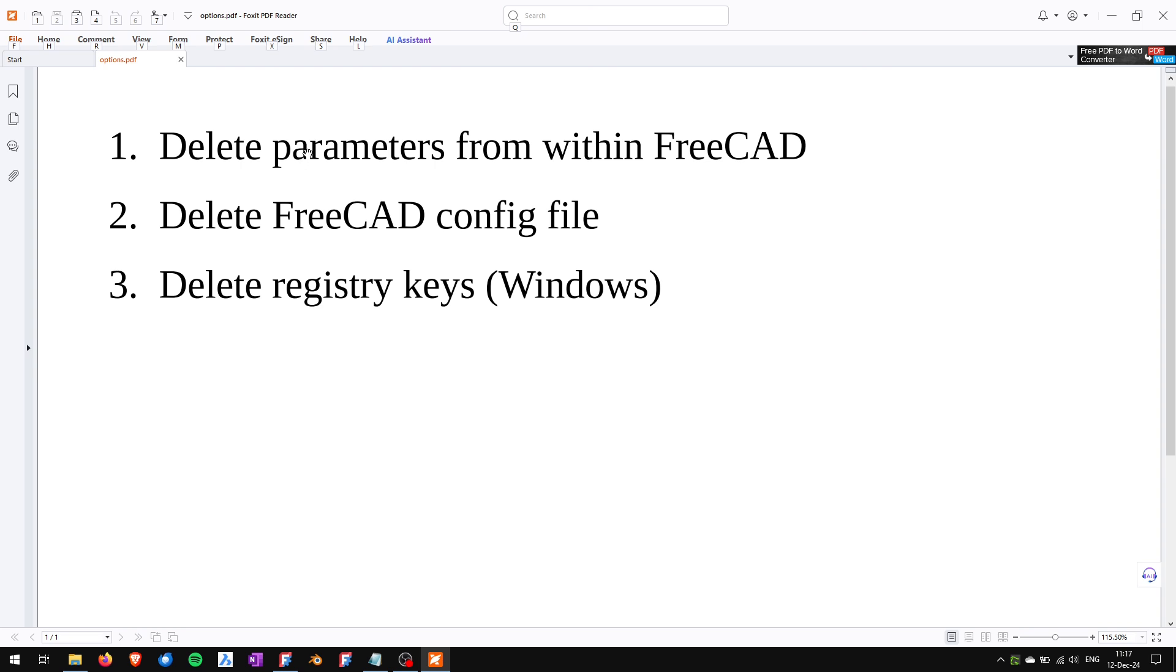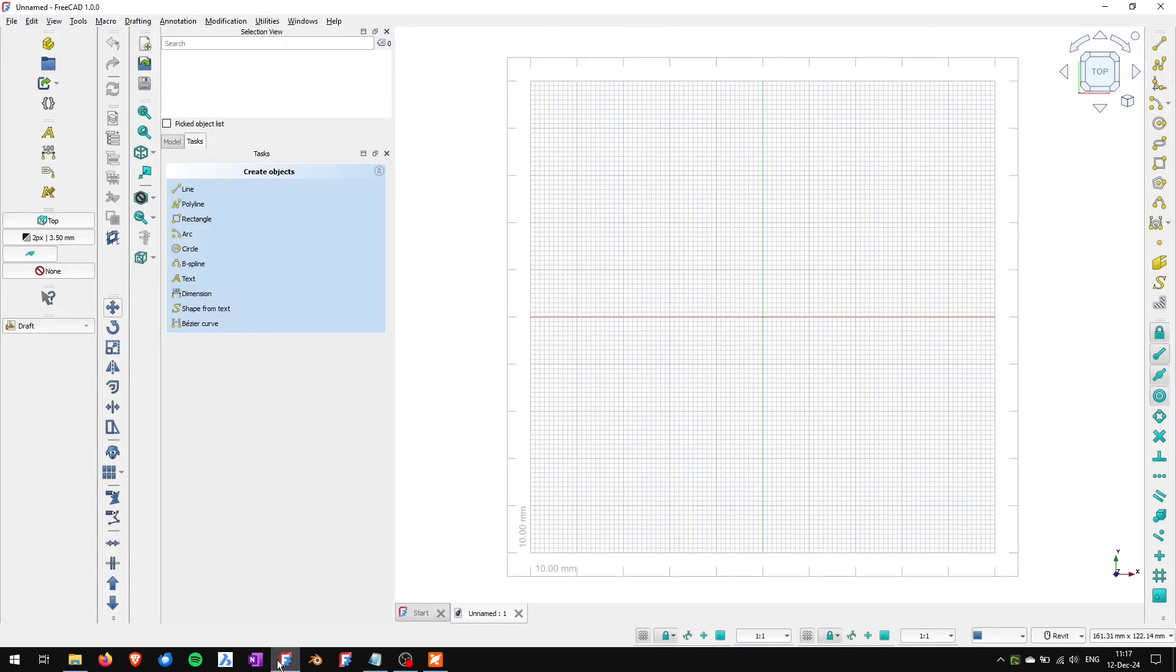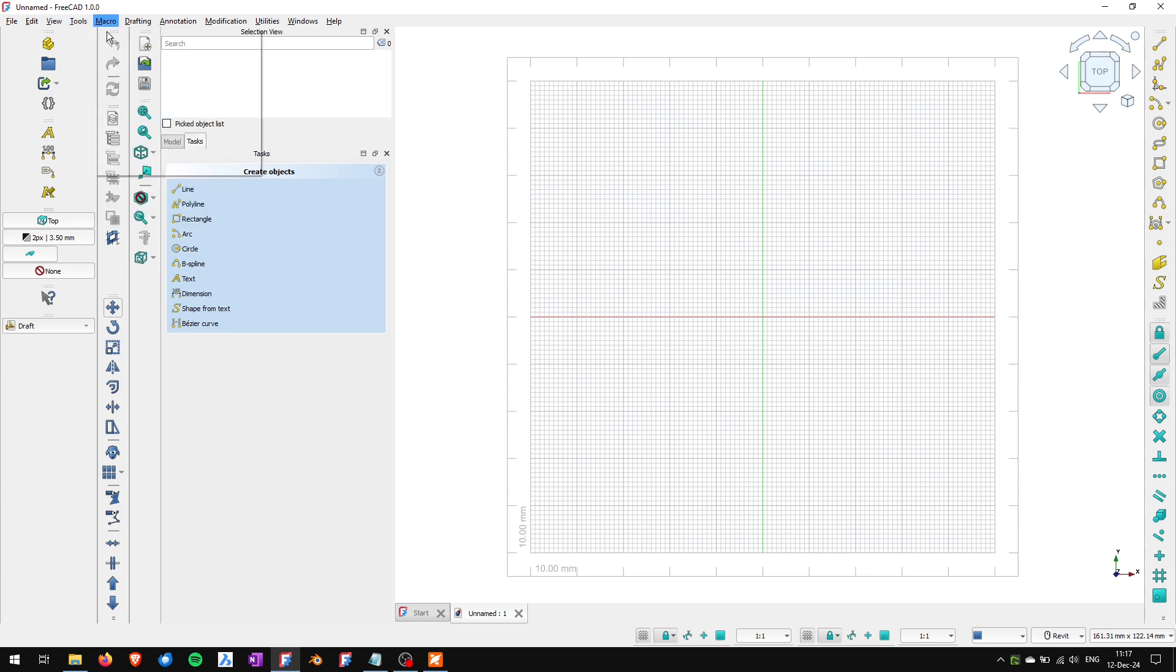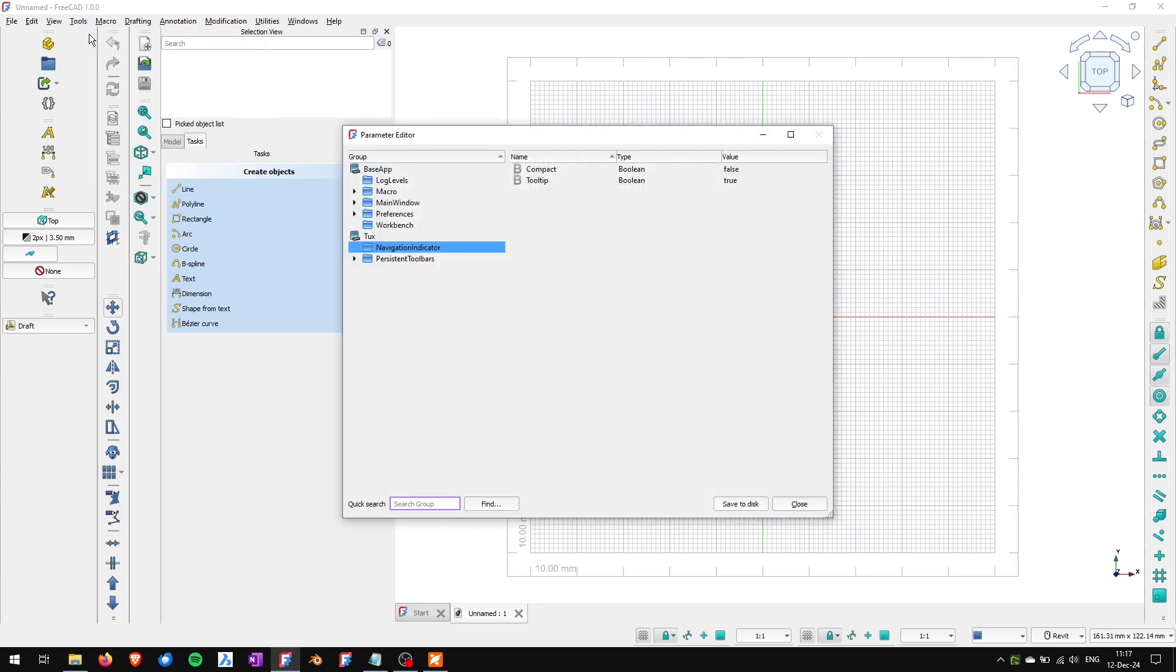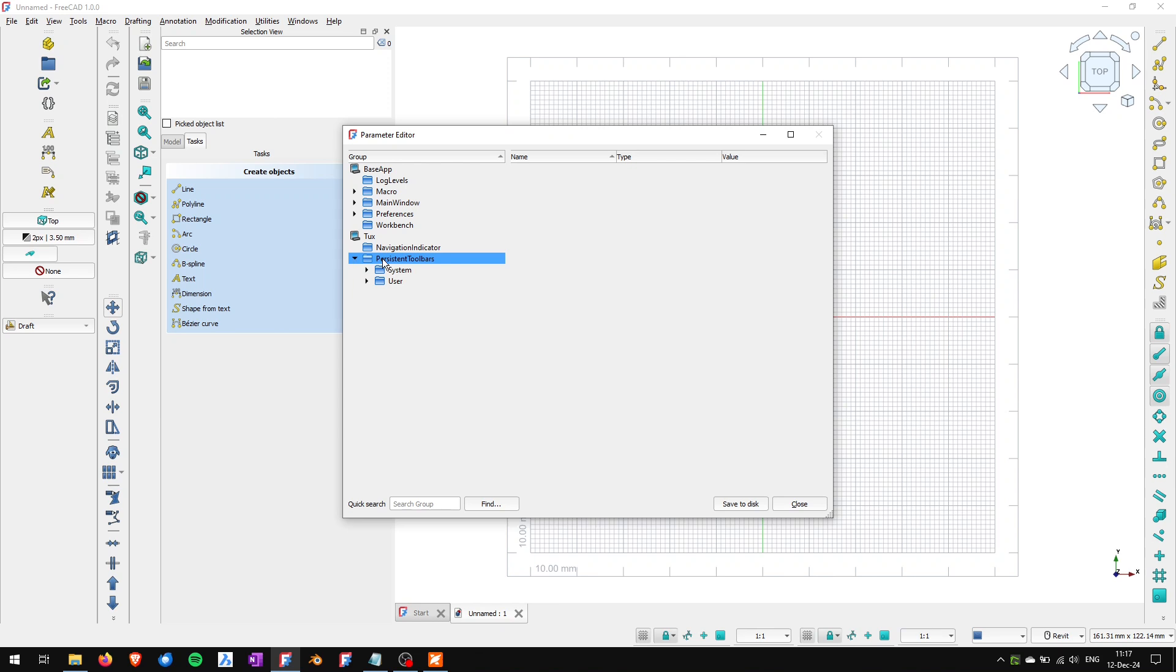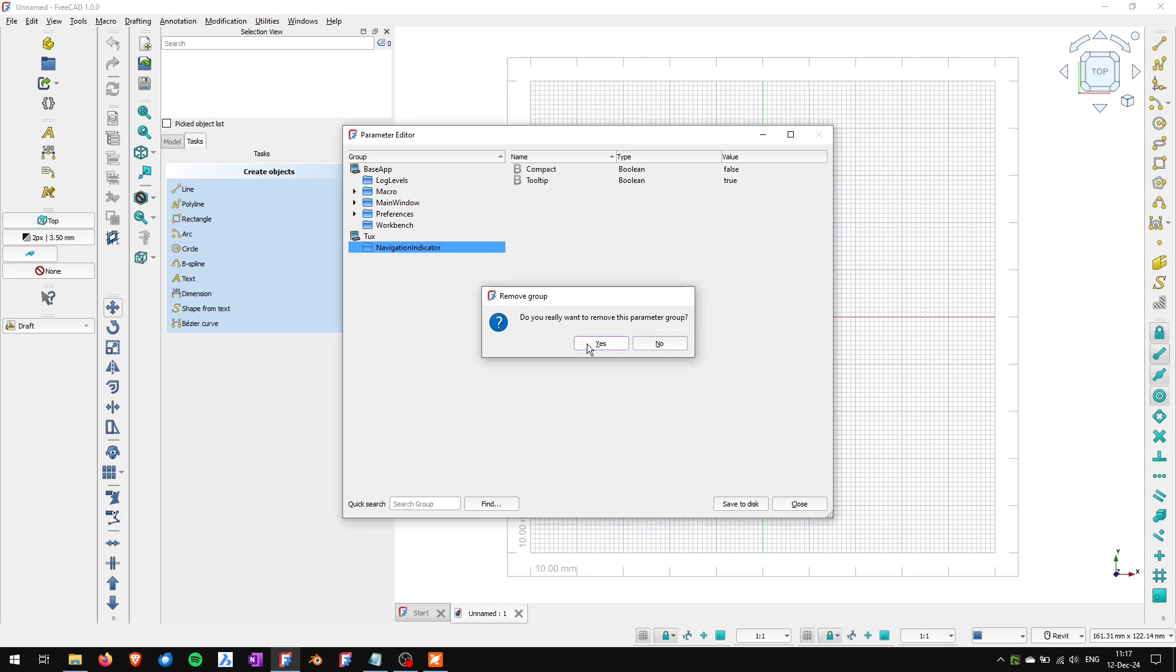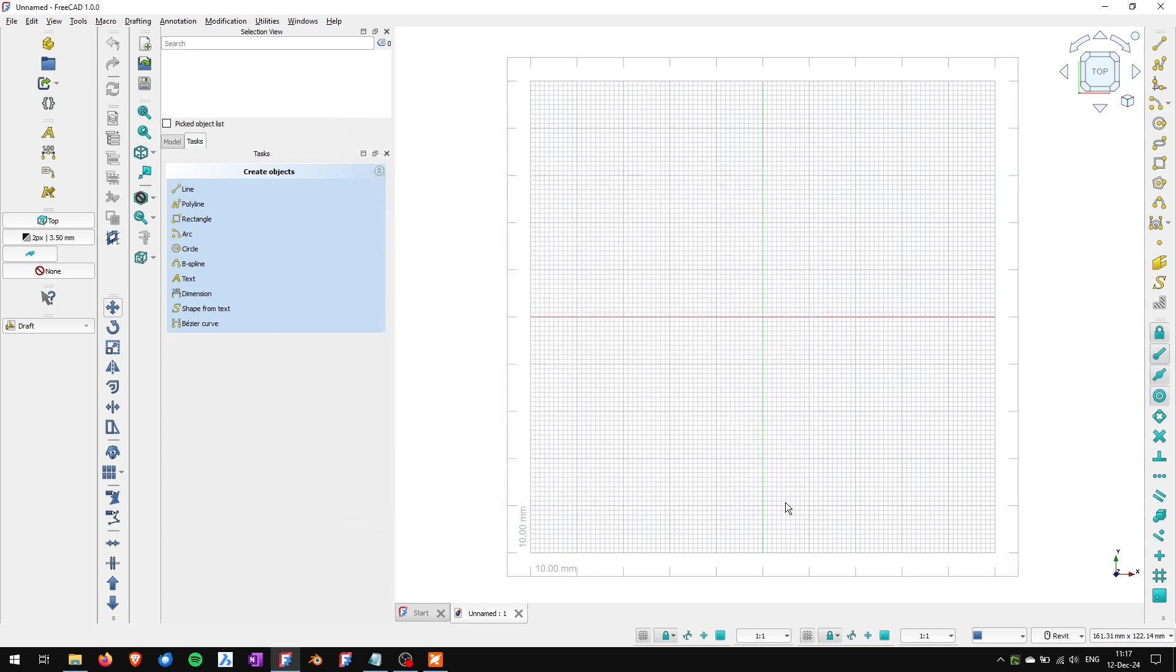So let's get to the first option to delete parameters from within FreeCAD. I will go to Tools and Edit Parameters and here I will go to the tags group and I will go to persistent toolbars group and I will delete this group. So I will hit the delete key. FreeCAD asks me whether I really want to remove this group. I will say yes, close this, and now I have to restart FreeCAD.